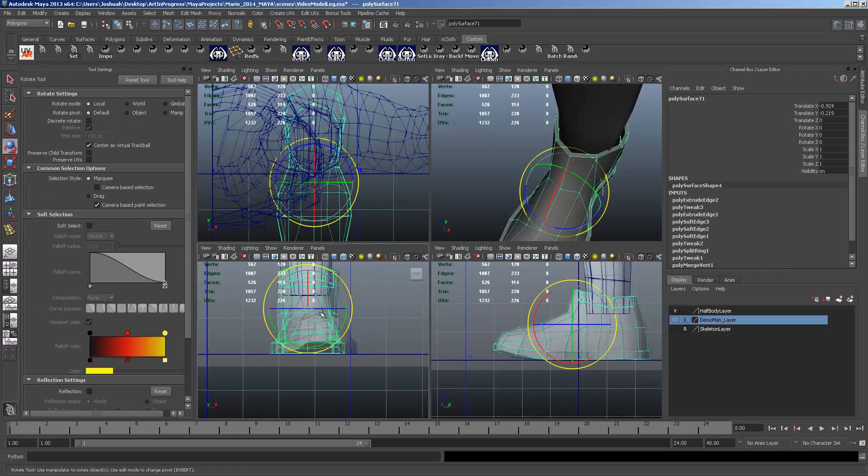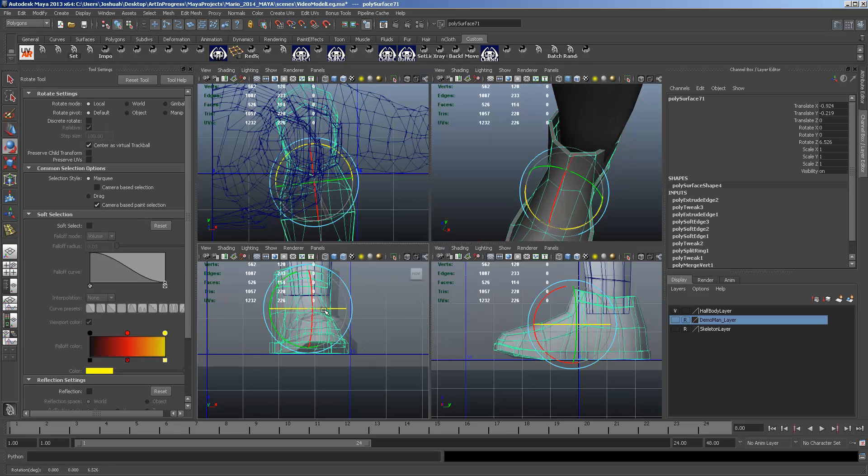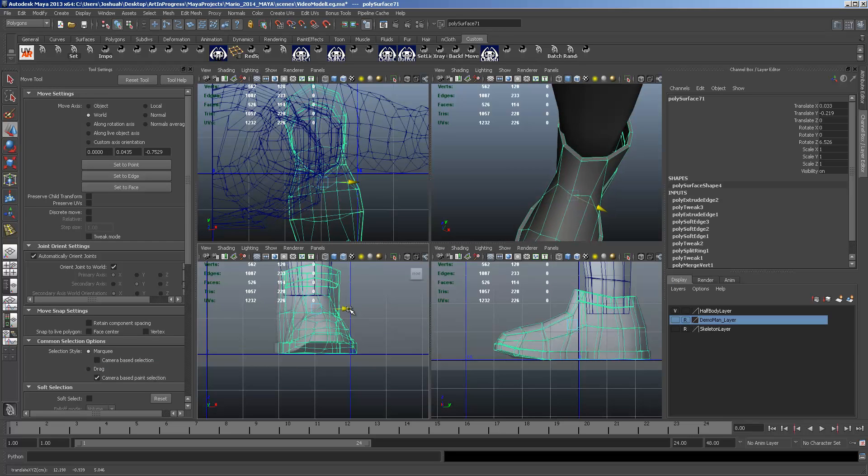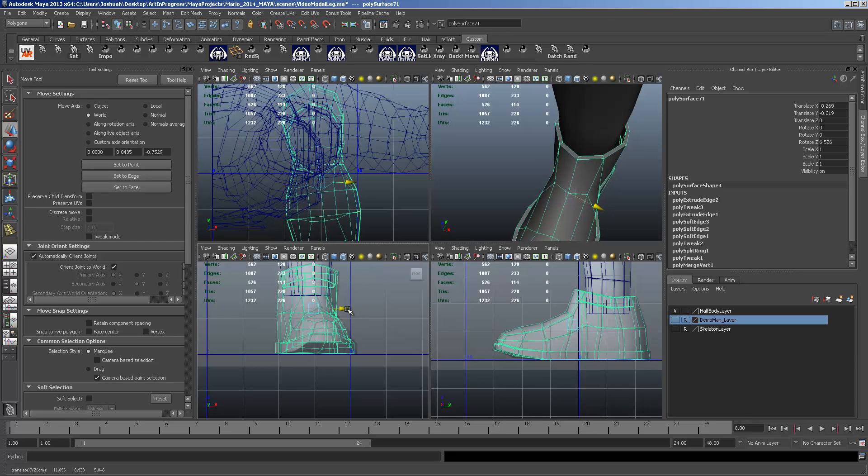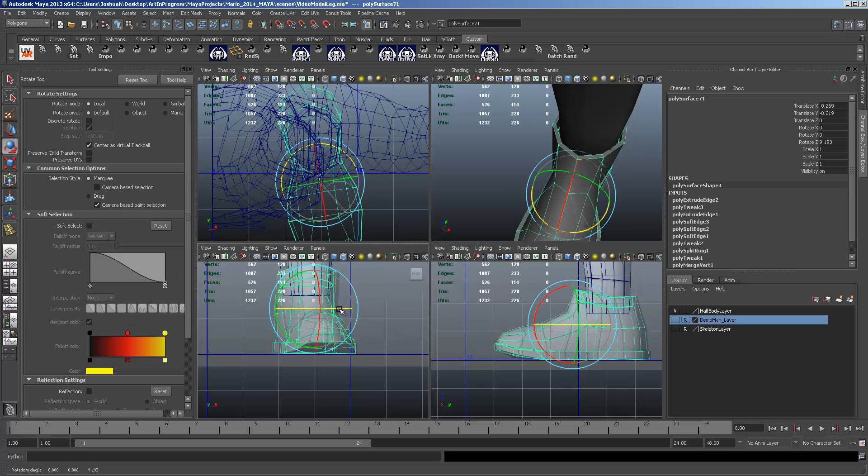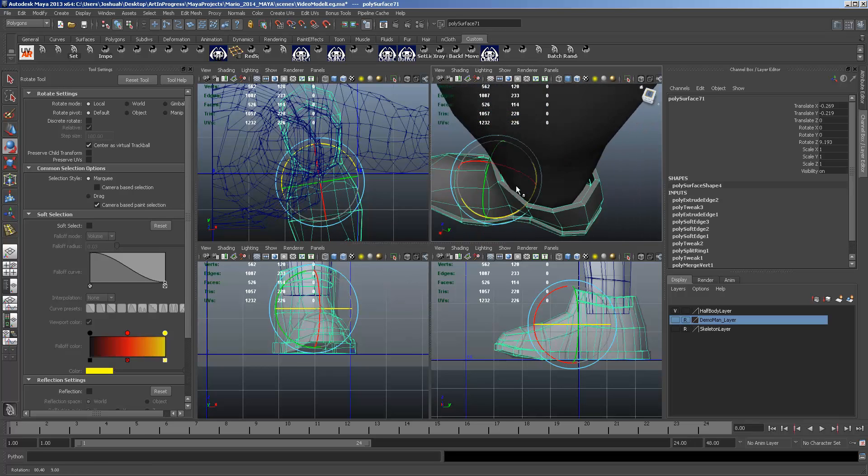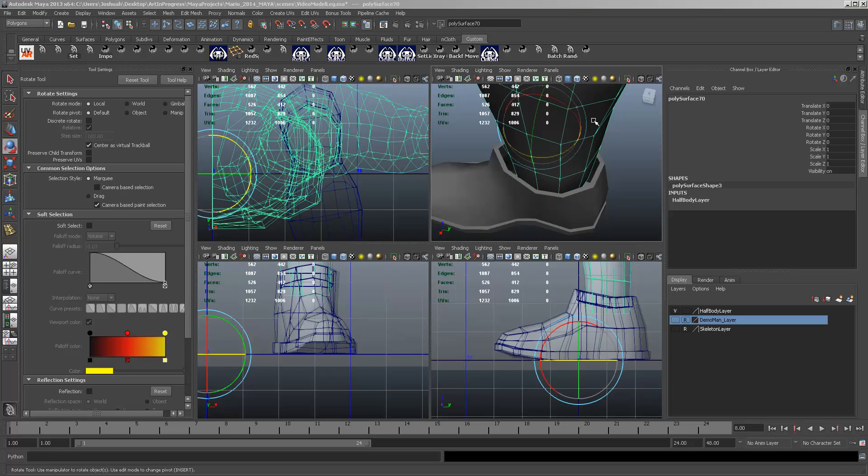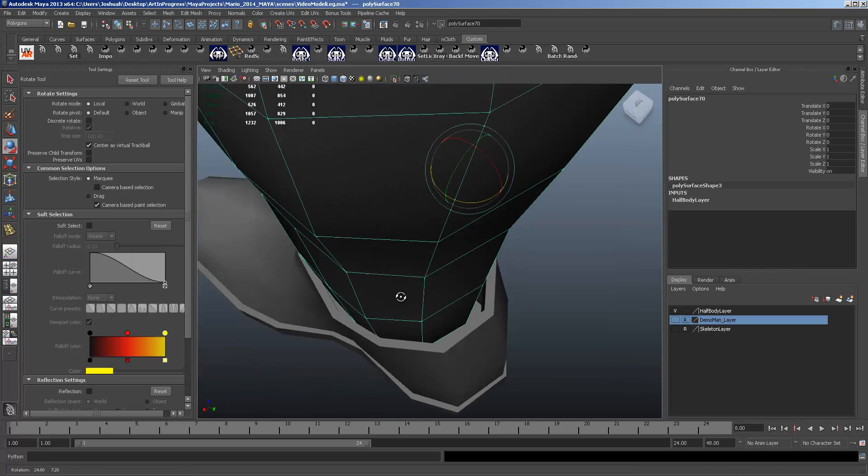And if you want to go ahead and rotate that now. You can get that to match up pretty perfectly. Right to the concept art. Perfect.